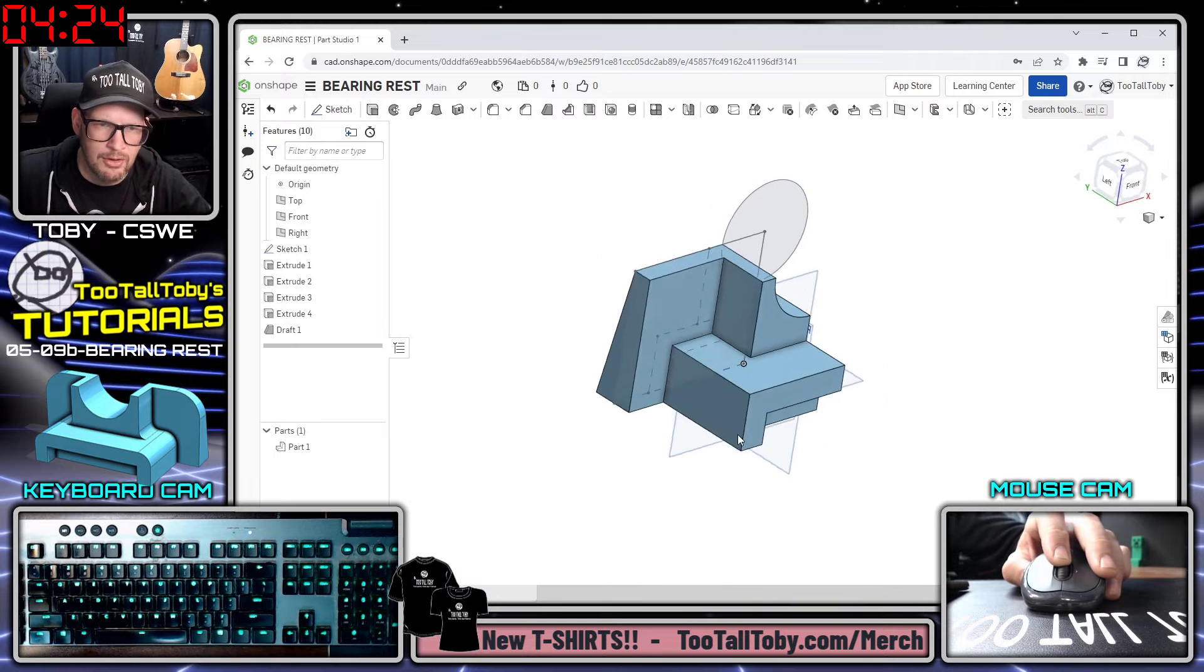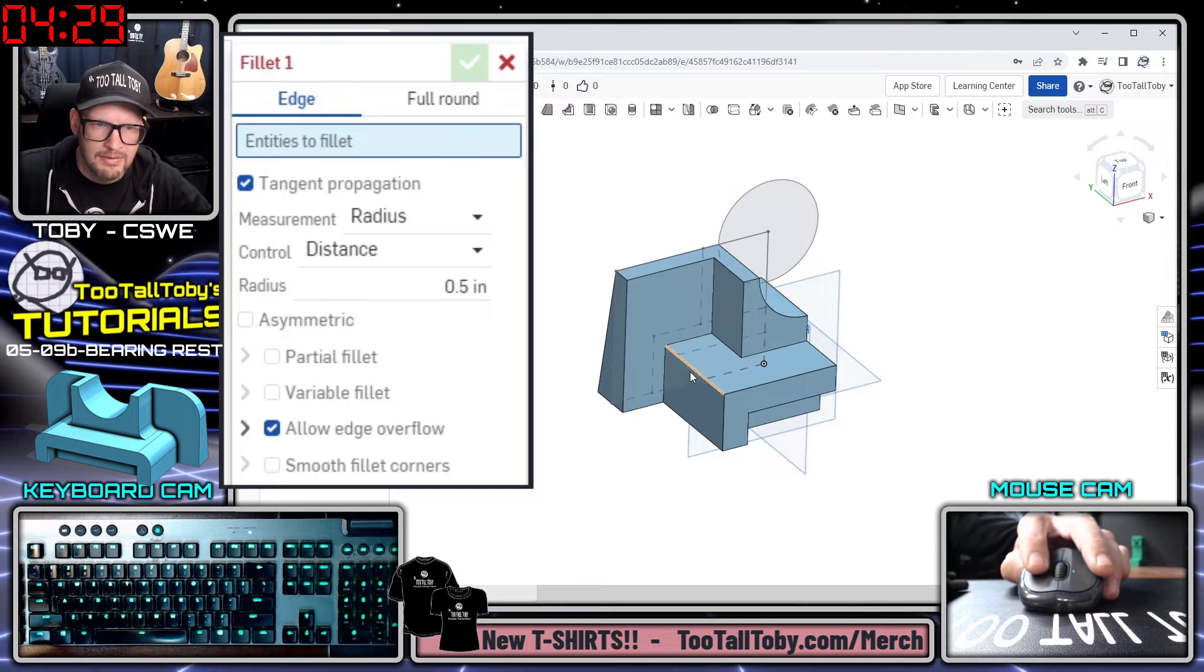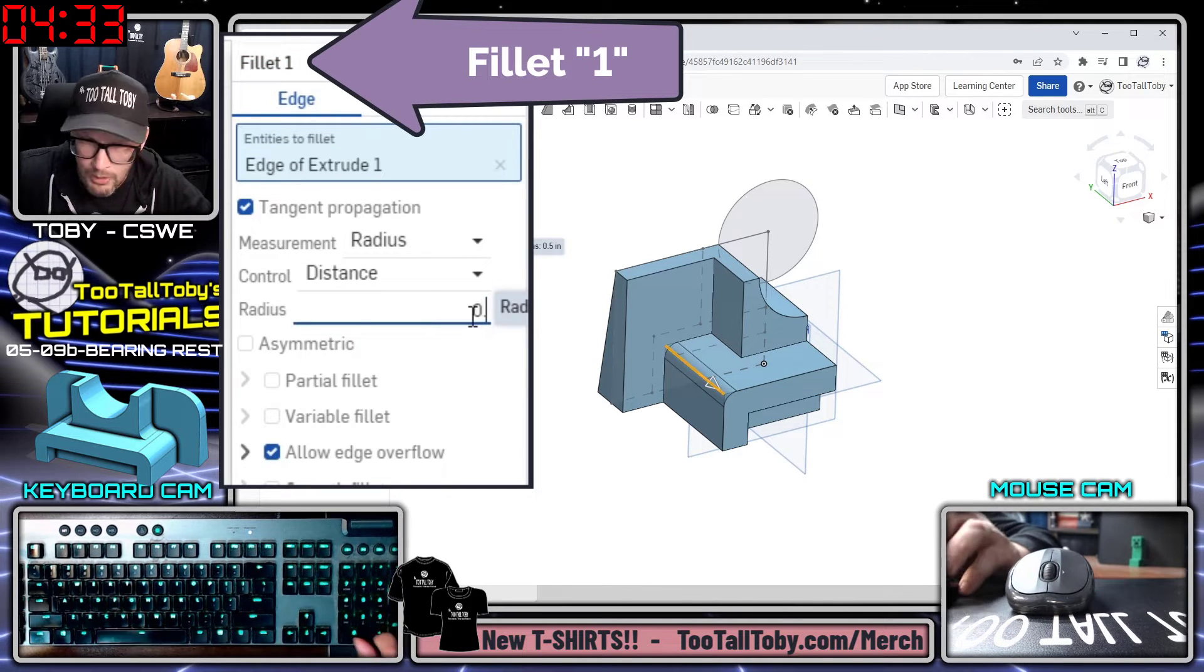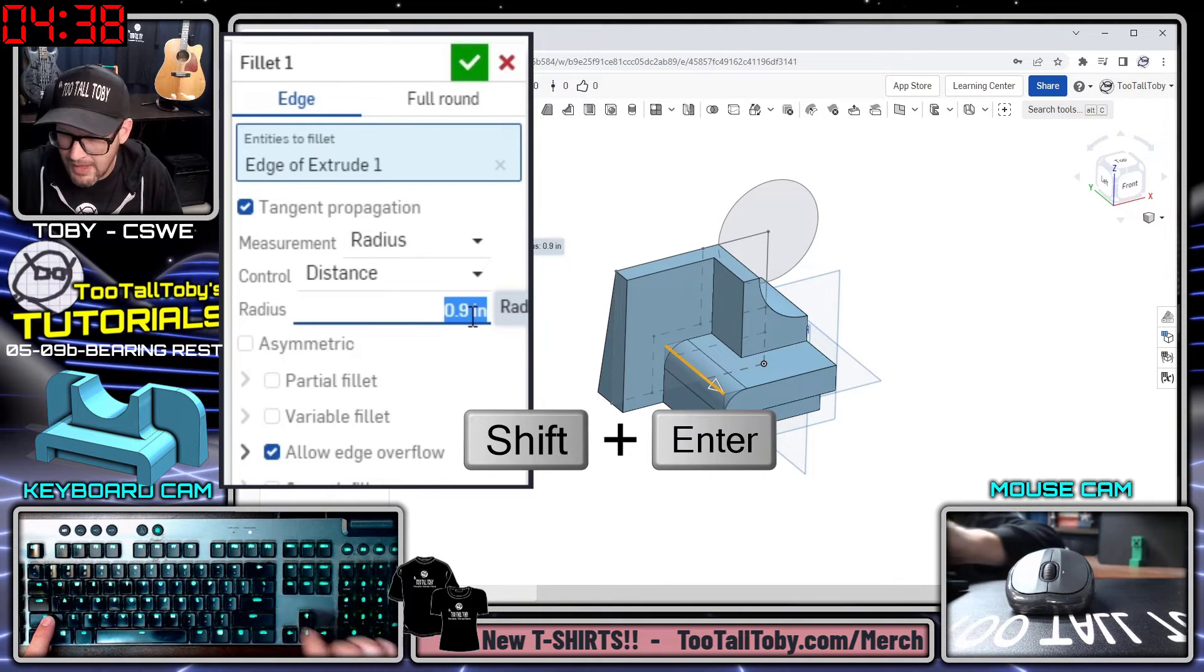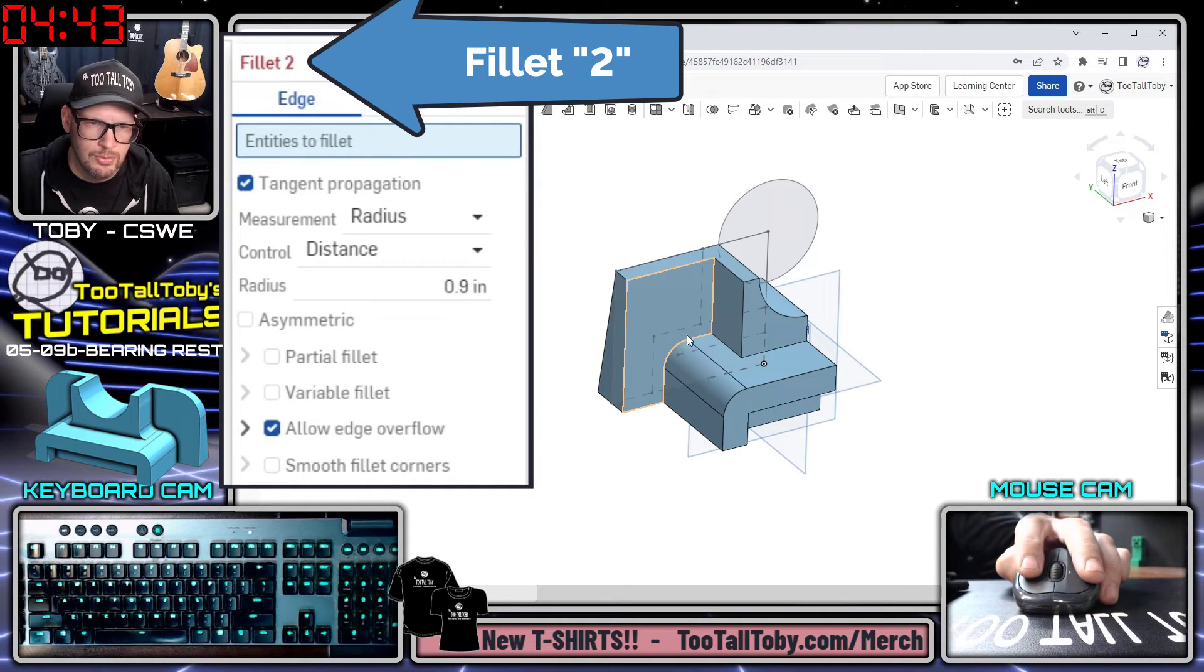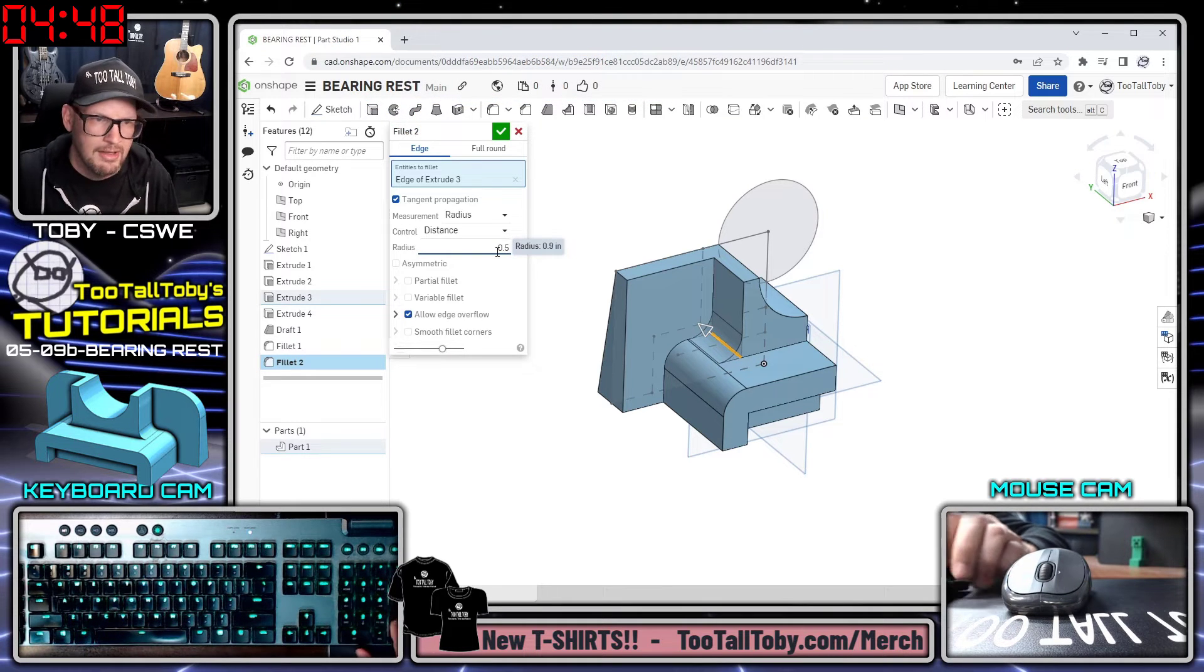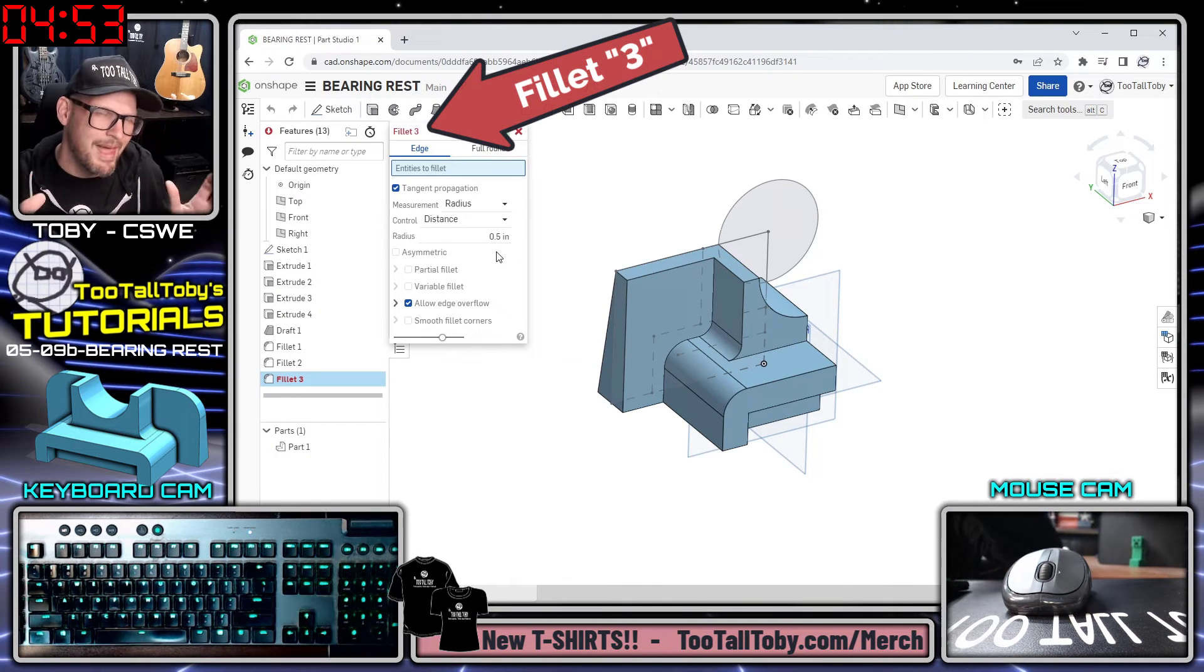Now I'm ready to finish up this side of the model by creating some fillets. I'll do an S key here and jump into the fillet command. I'm going to say that I want to fillet this edge and I want that edge to have a radius of 0.9. I'm going to press Enter once to update the preview, then I'm going to hold Shift and I'm going to press Enter. What that does is it finishes the command but it puts me right back into a fillet command. Now I can pick this edge here and I can make that 0.5. I can press Enter once to update the preview and then Shift+Enter.